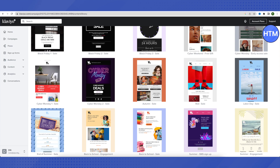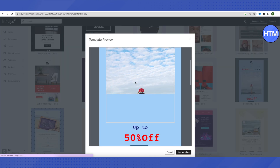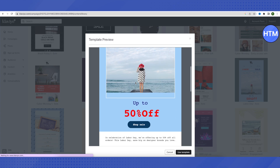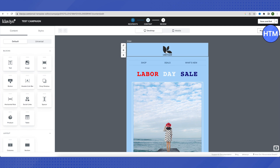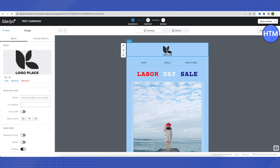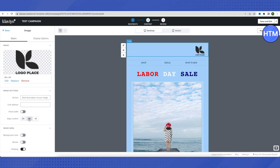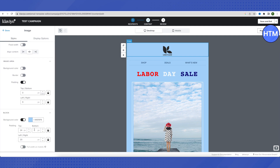Let's choose a template and click on it to preview how it actually looks. If it looks good, click Use Template. To change the logo, click on the logo area at the top and select Replace to add your own logo. You will also get alignment options — click left to move it left, or right to move it to the right side.